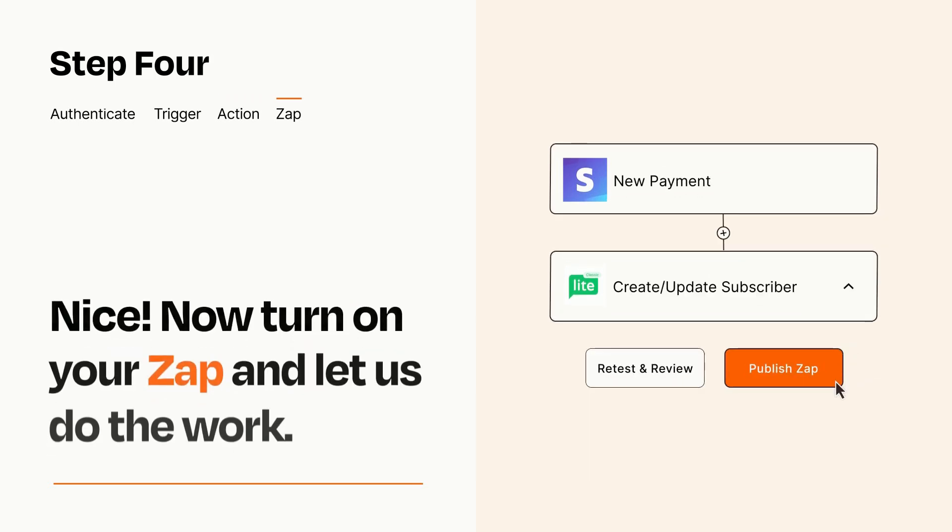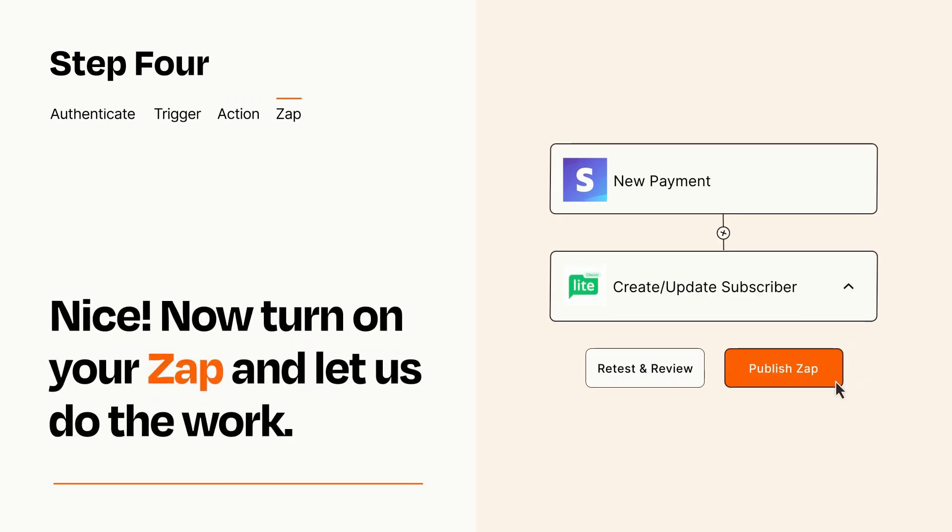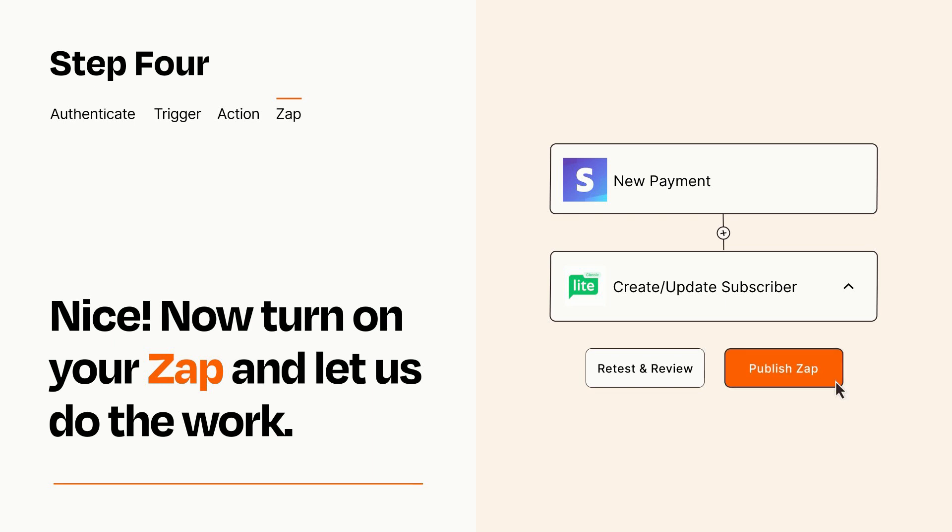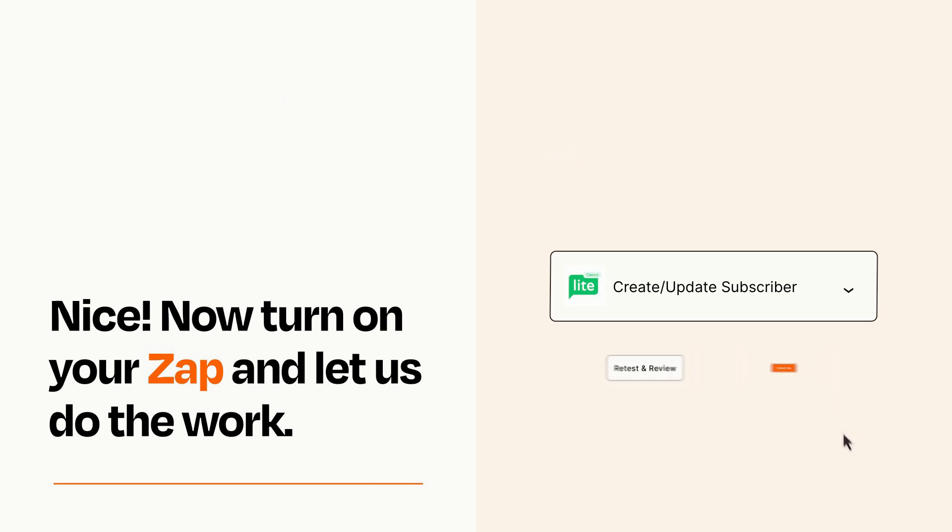Turn on your Zap and Zapier will start doing your work for you. Zapier can be as simple or as complex as you'd like and connects with thousands of apps, more than any other platform.